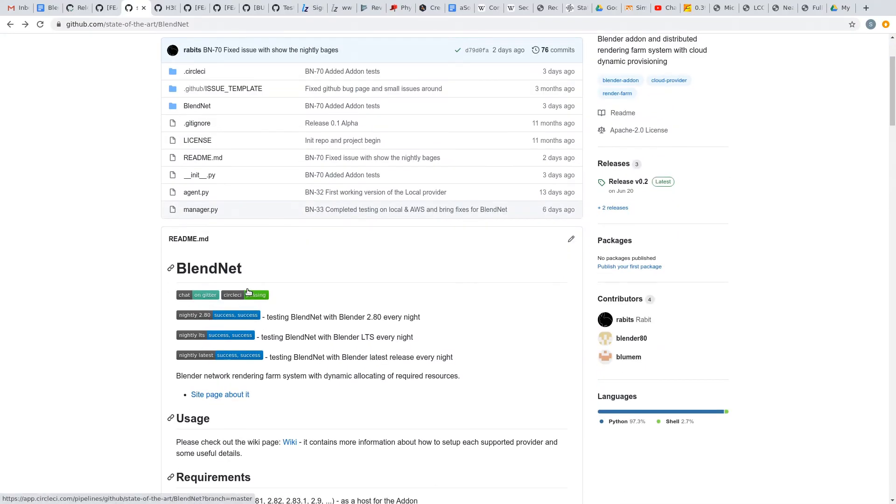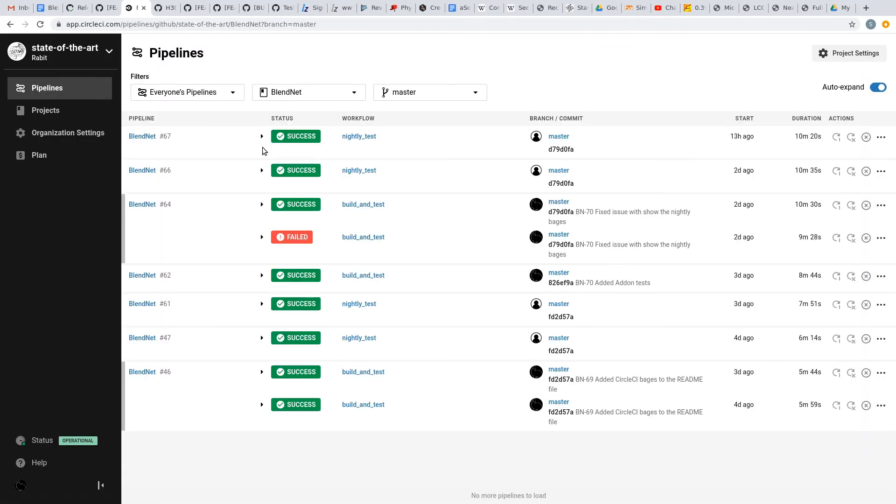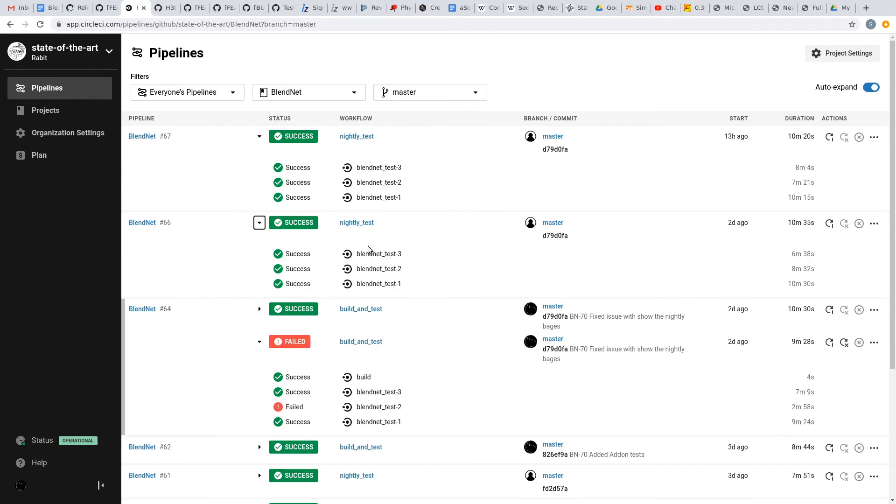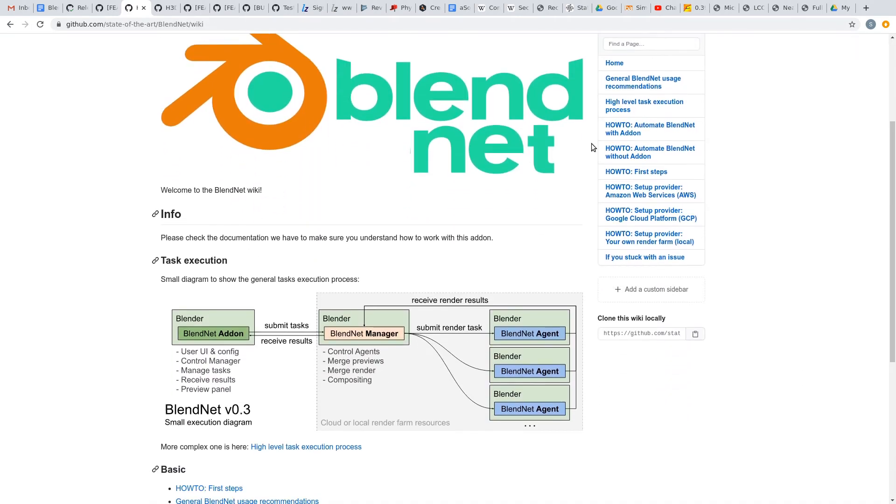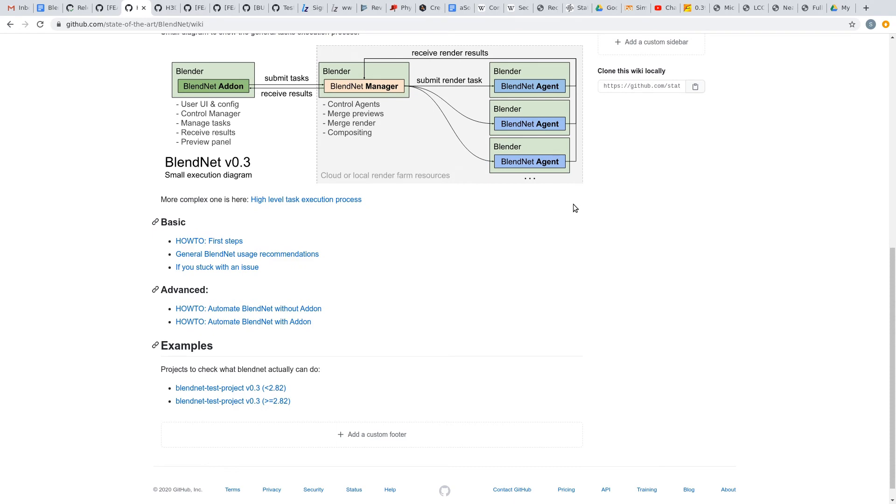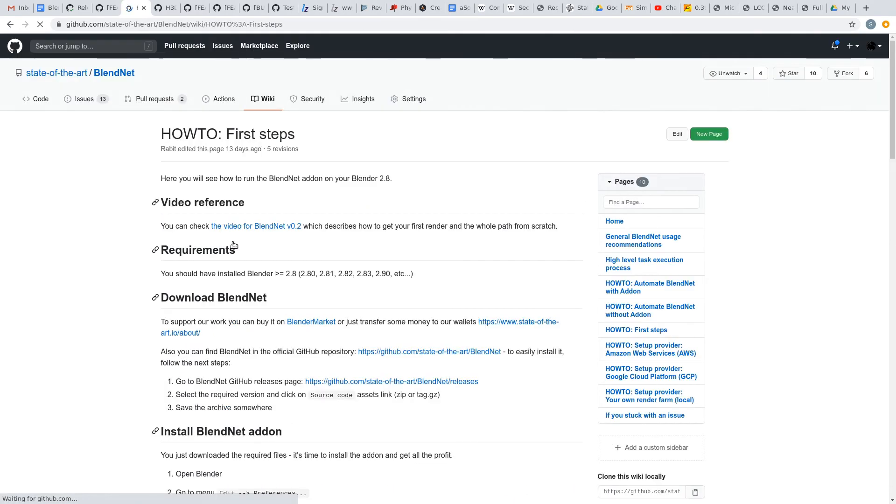Overall the BlendNet project got continuous integration automation, which executes daily and allows to be sure the project is working on 2.80 LTS and latest release of Blender. The wiki was seriously improved and will give you much more information about how to use BlendNet and what the processes are happening during the task execution.